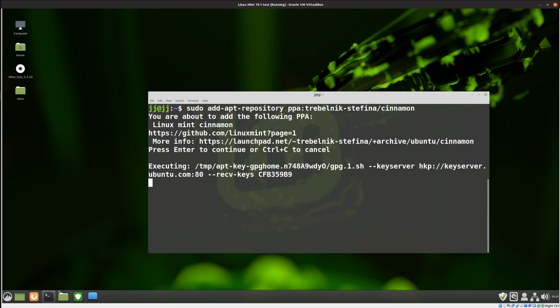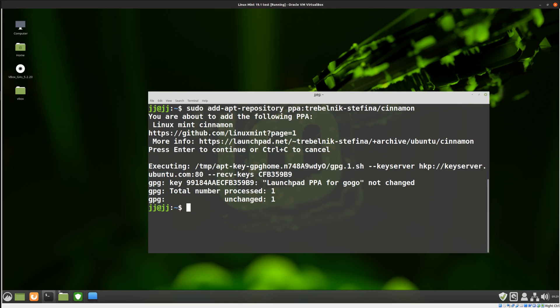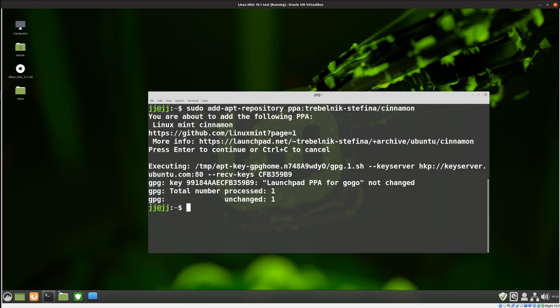Now once it has actually completed, added in the repository, the next thing is to update your repository list, your information. So you will need to do the following command, which is sudo apt update. And let's just see if we can find that there. In fact, you know what, I'll just type it in. Sudo apt update. Okay, so command 2, very easy.